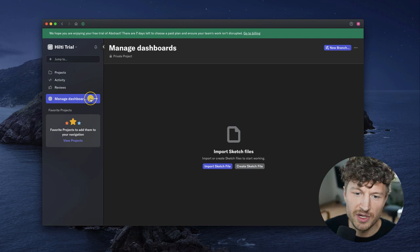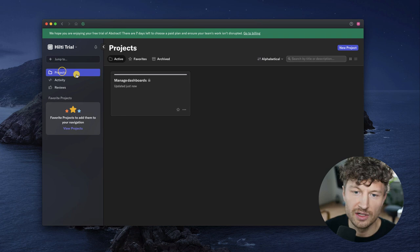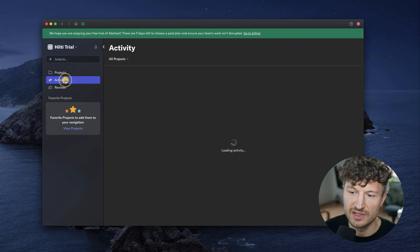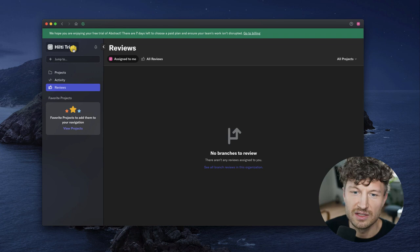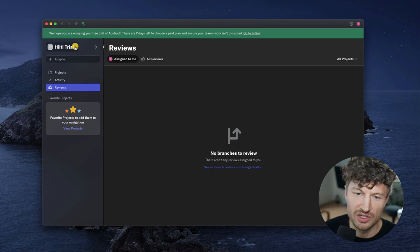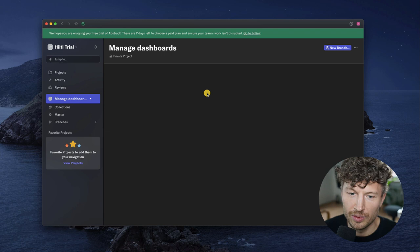In the sidebar you can see all the projects you've created. Here you can see the activity that's going on — nothing has happened yet, so there's nothing showing up. Same for the reviews. In this step you'd be able to switch your organization.